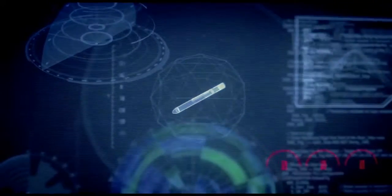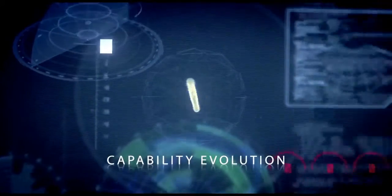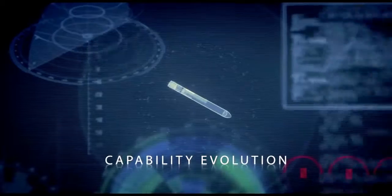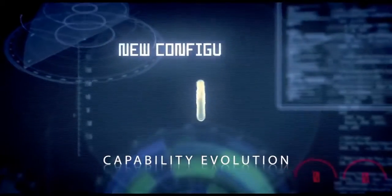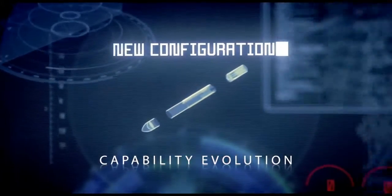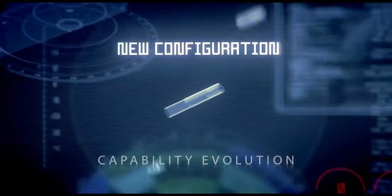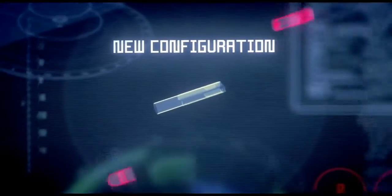Thanks to the flexibility of the modular architecture, these updates can rapidly be developed and deployed into service.